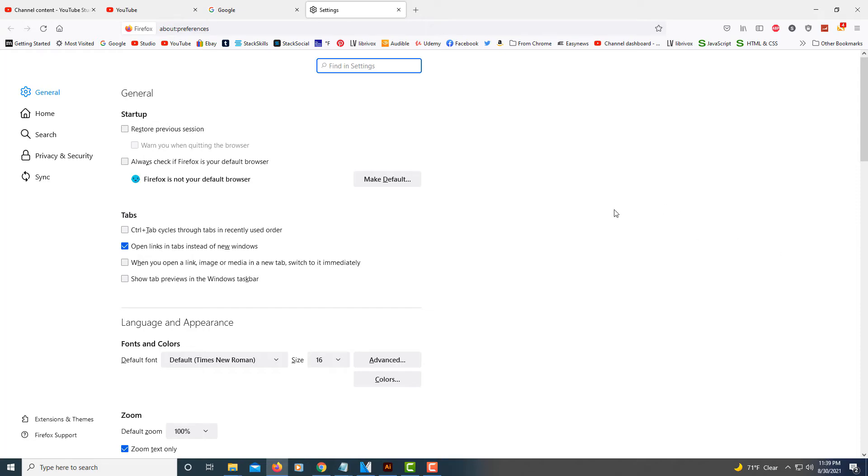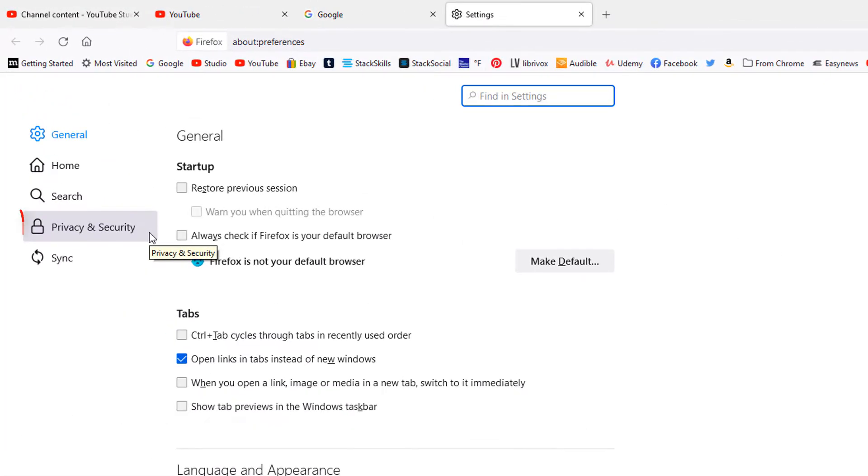On the left hand side, in the left pane, click on where it says privacy and security.